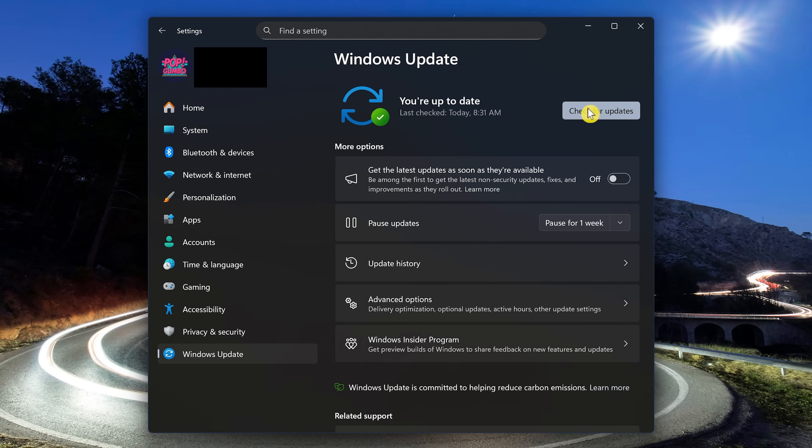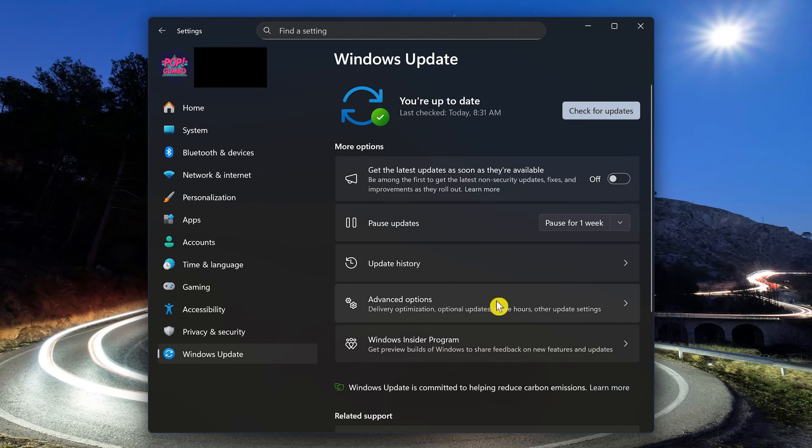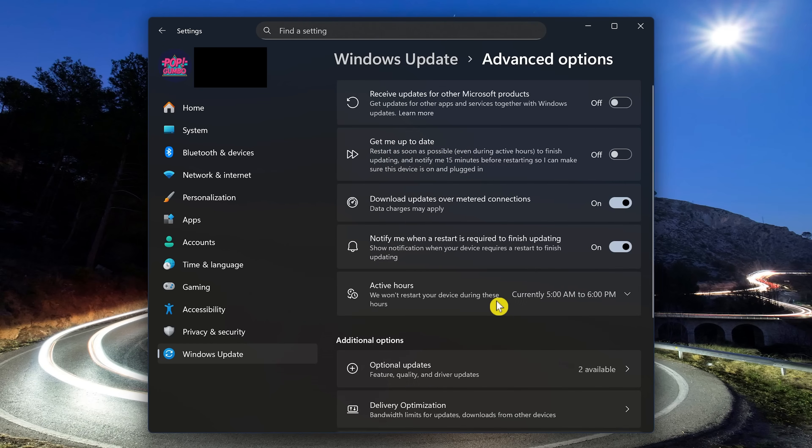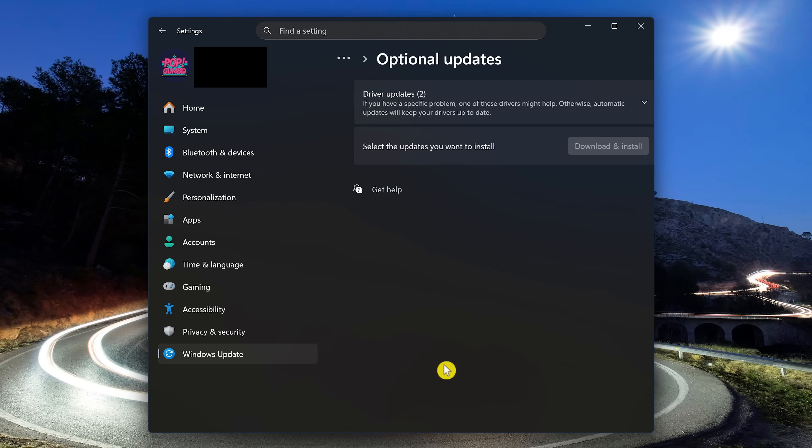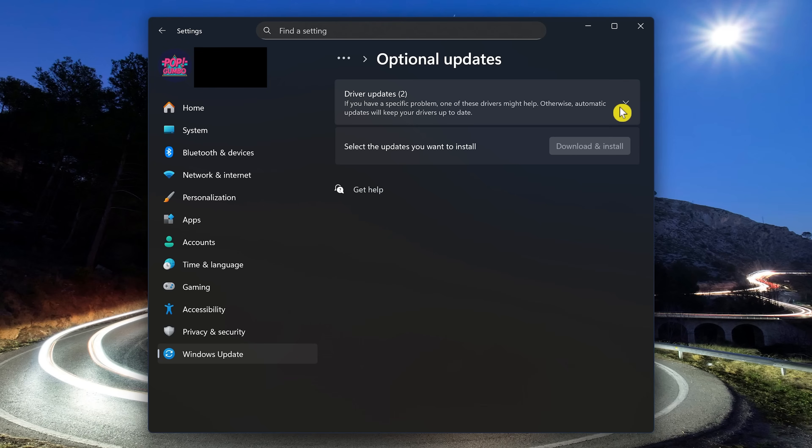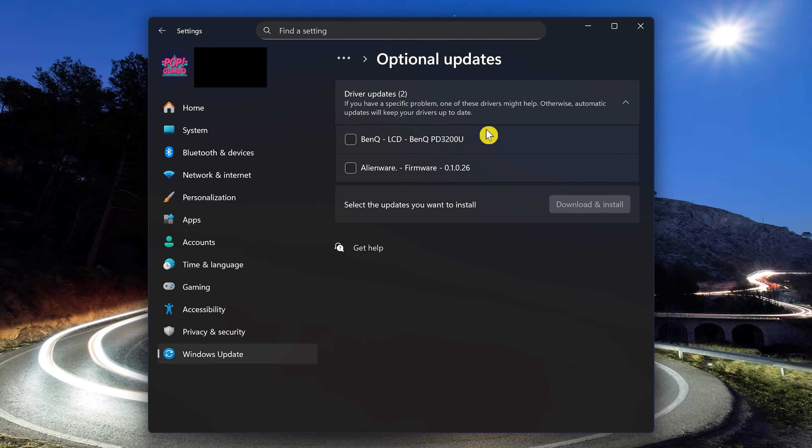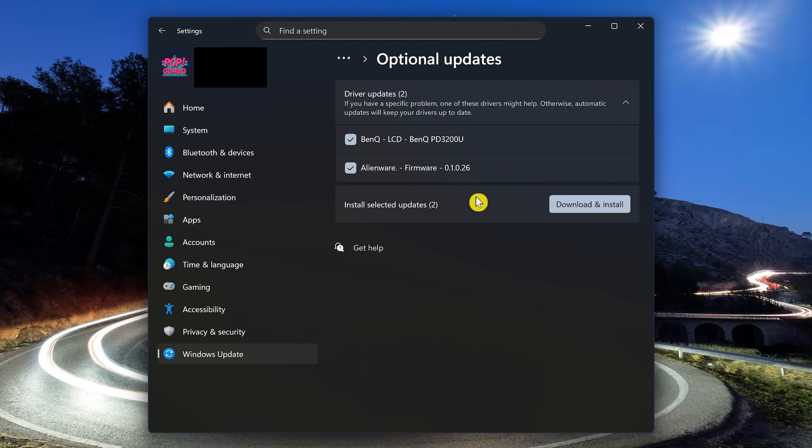In addition, you may have optional updates to install that could make things better. And Microsoft doesn't make this obvious, so I'll show you how to find them. Click on Advanced Options. And then in the Additional Options section, select Optional Updates. Let's click the dropdown menu. Looks like there's a driver update for one of my monitors and for the firmware. To install these, you just check the boxes and then click on Download and Install.